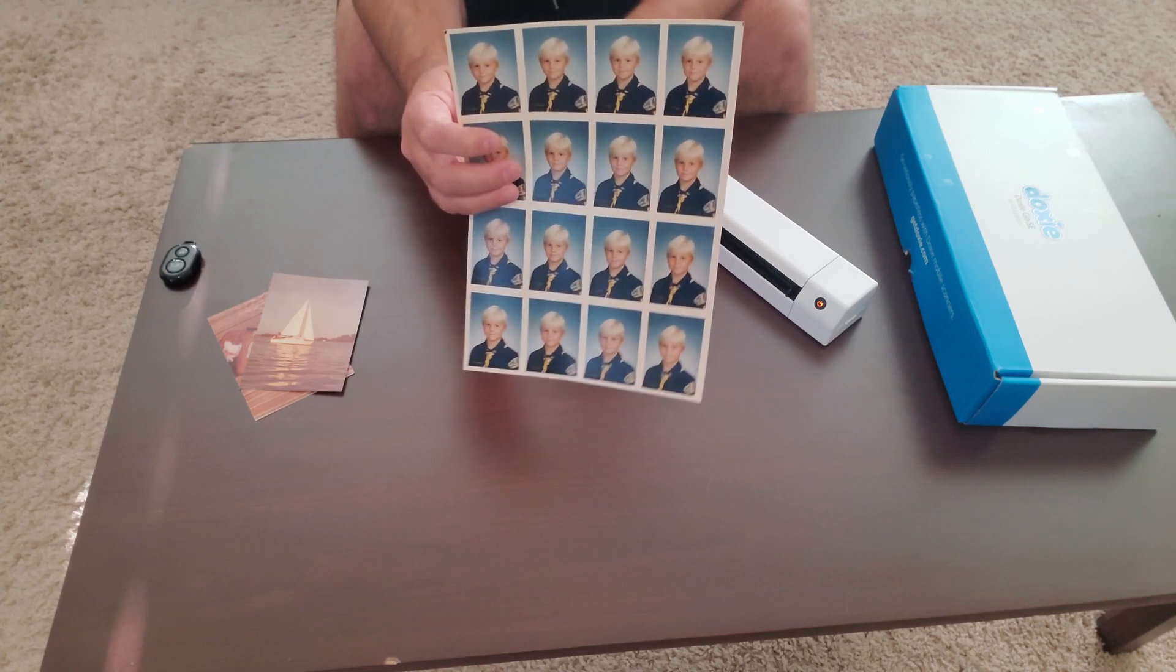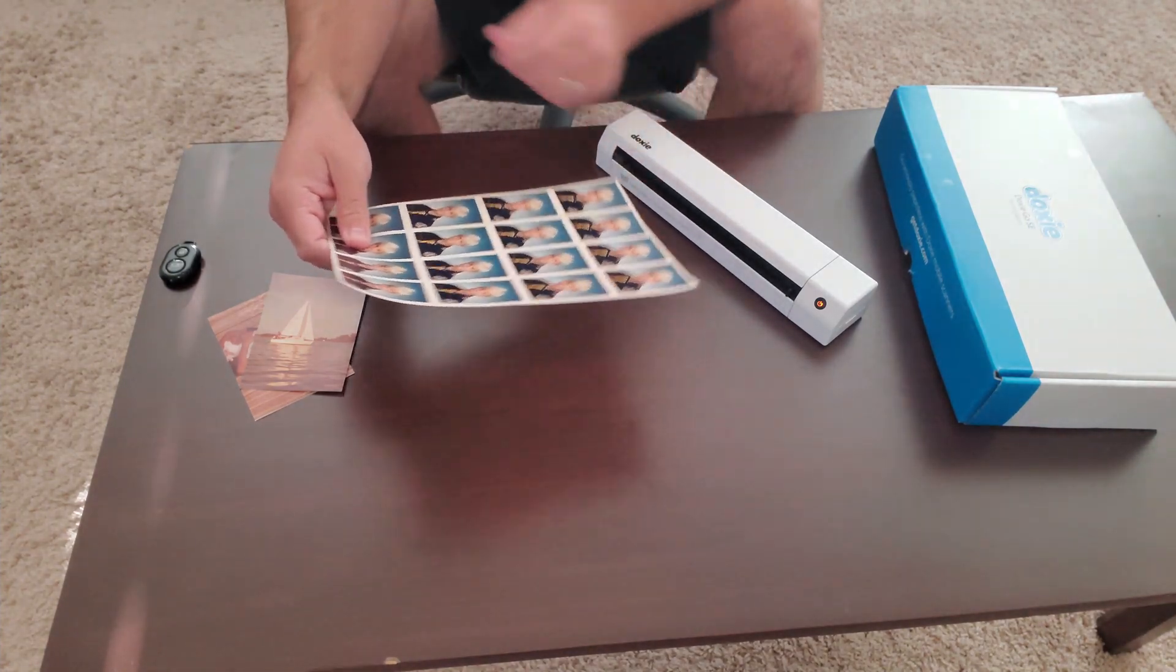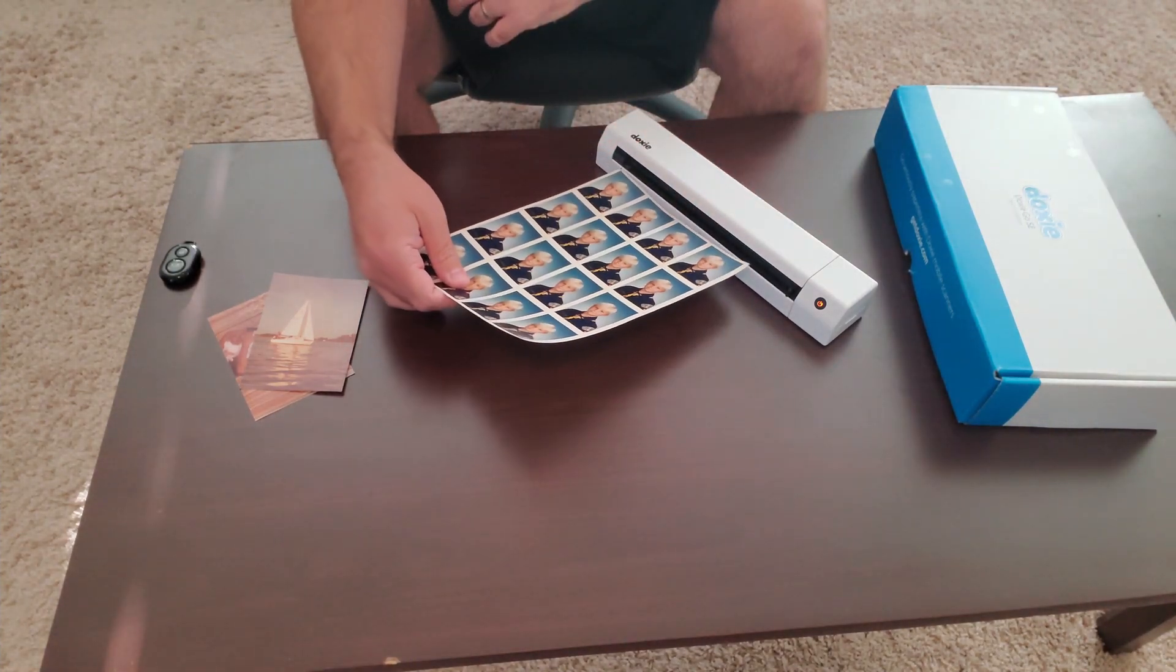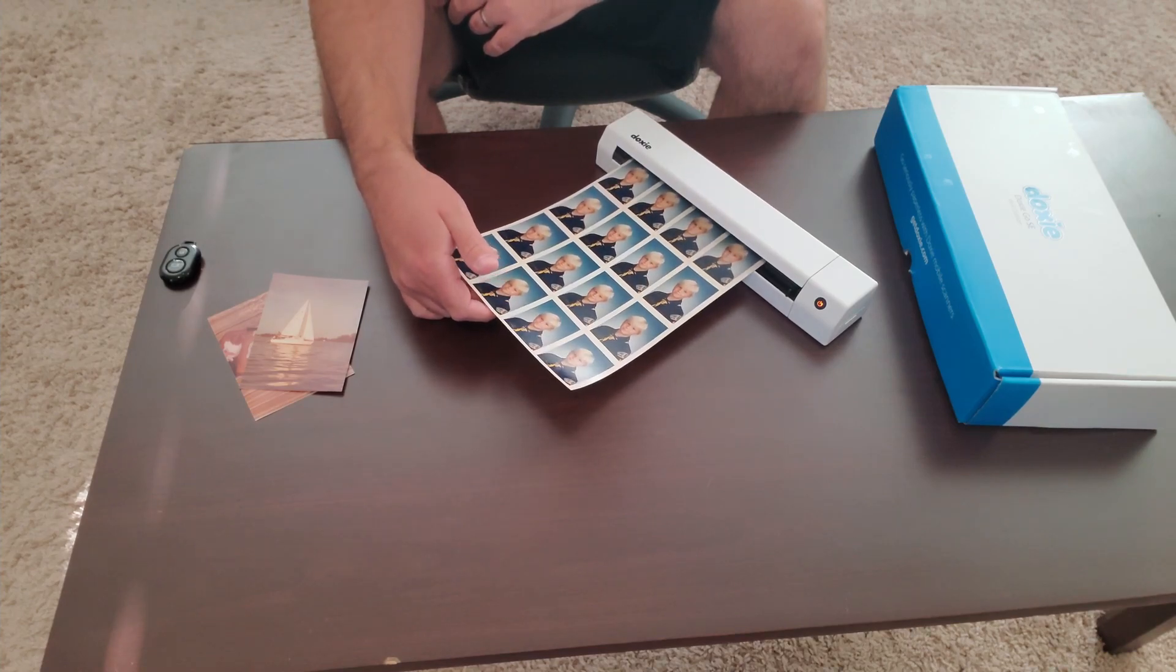Rather than having to cut it out and scan it, you can actually scan the whole thing and then manipulate it in the software.